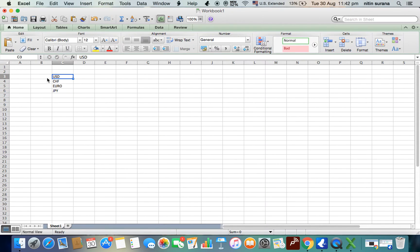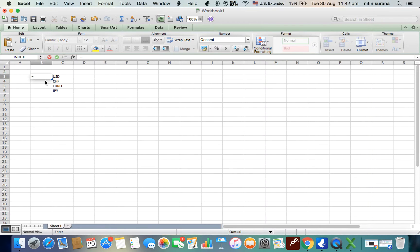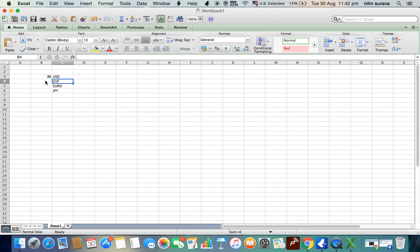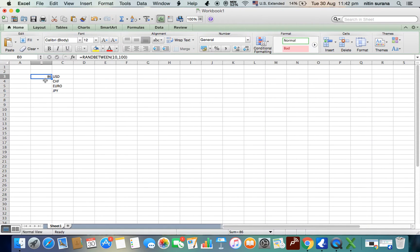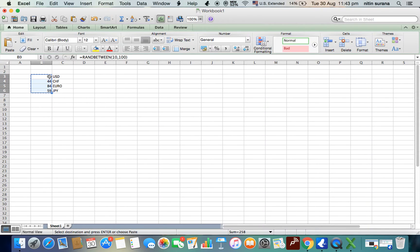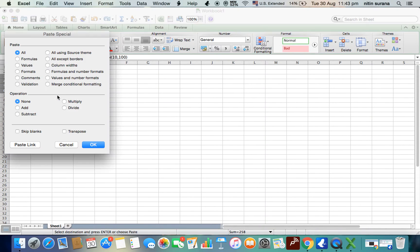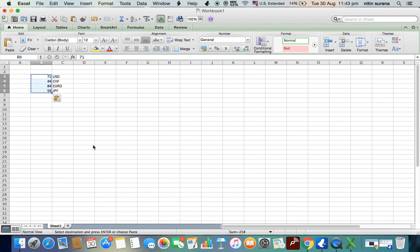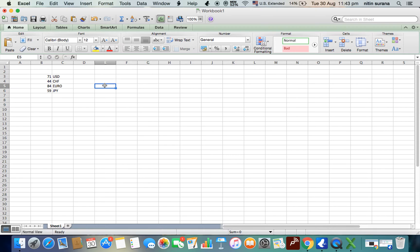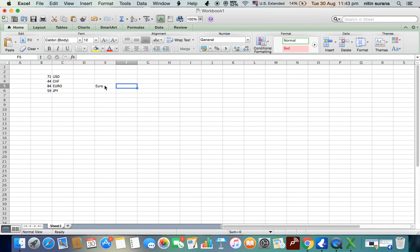Okay, and we have some rates. I'm taking just random numbers. Copy, paste special values. All right, so we have the currencies over here, the rate over here. Suppose we want the rate for Euro, but we cannot use VLOOKUP from here to here, so we'll use the formula INDEX and MATCH.